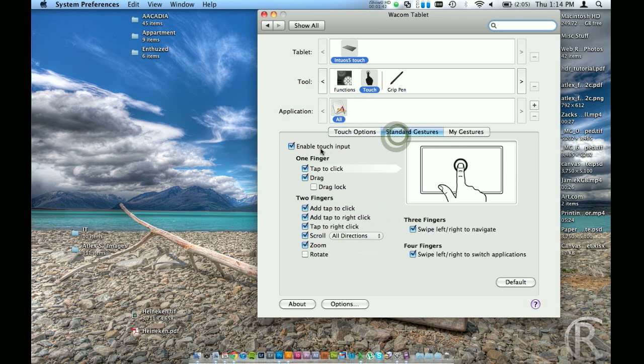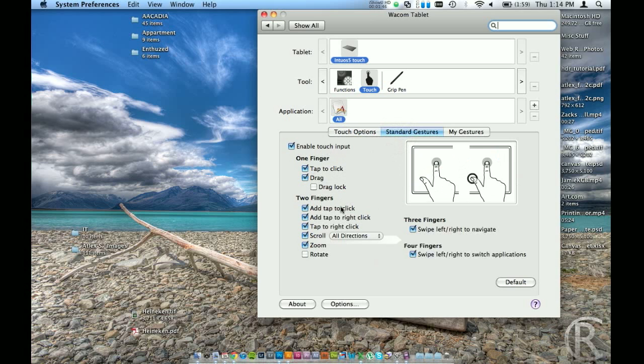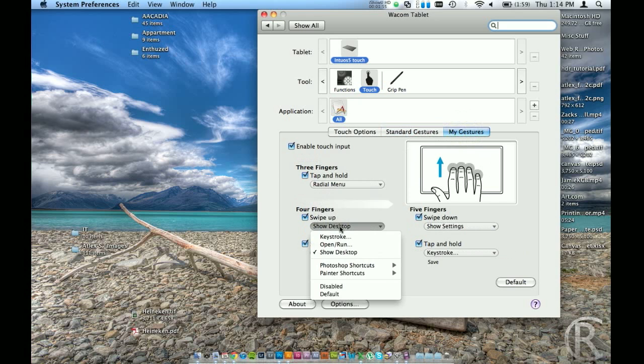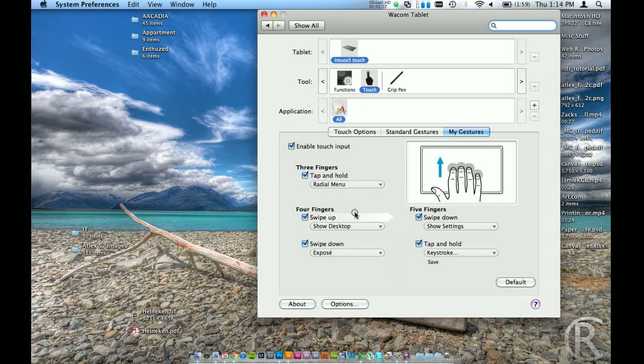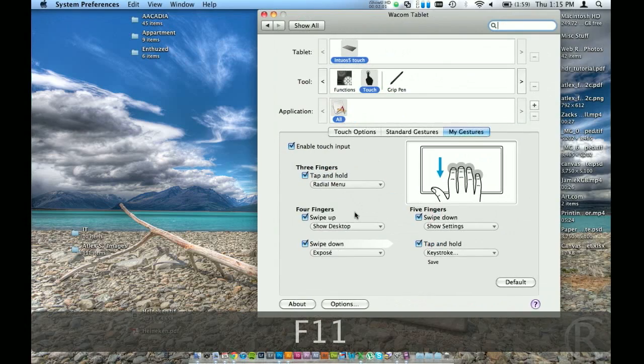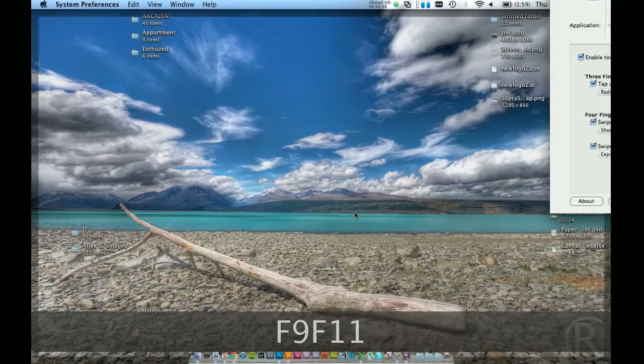Here's all the gestures. You can turn these on and off. And if you hover over them, it will give you a little animation of what exactly it does. And you can also create some custom ones. So four fingers, I can tell it to show my desktop. If I swipe up. If I swipe down, it goes to expose.